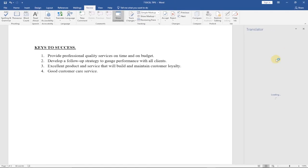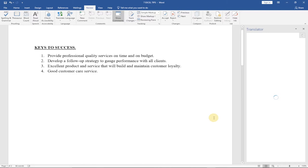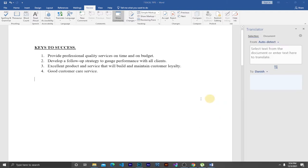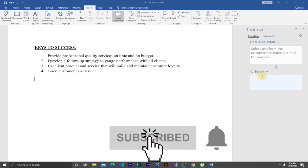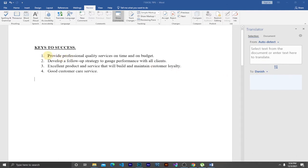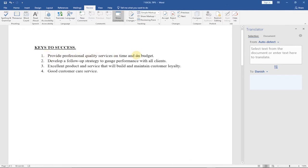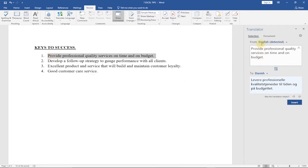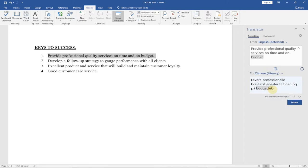Make sure the translator loads and that you have internet connected. Once it loads, select the section of your document you want to translate. On the right panel, you have Auto Detect for the source language and a 'To' field for the target language. You don't need to change the source — it automatically detects the language. Just select the target language. Let's say we want to translate into Chinese, so just click on that and you can see it has been translated.